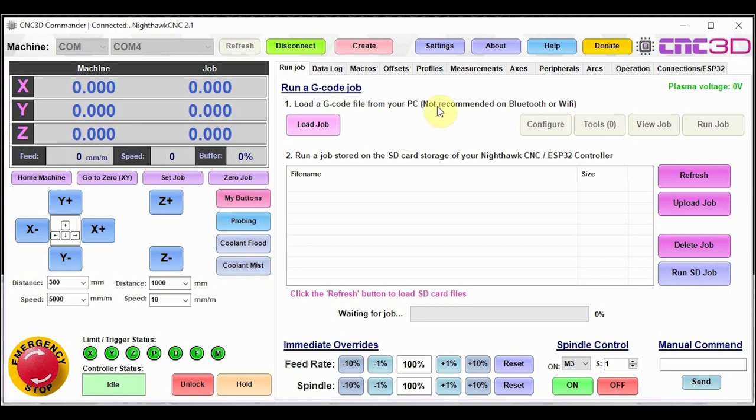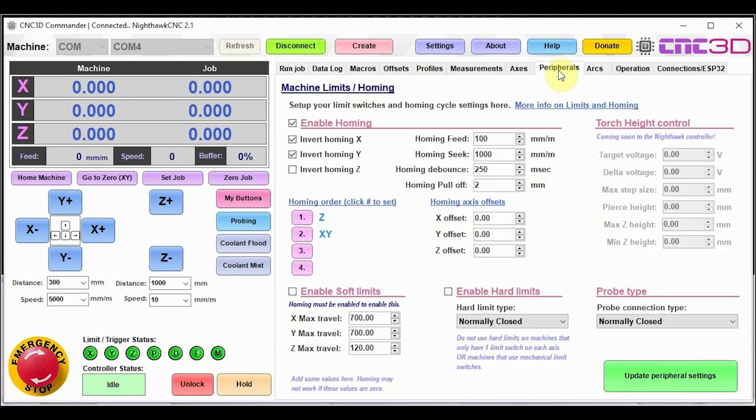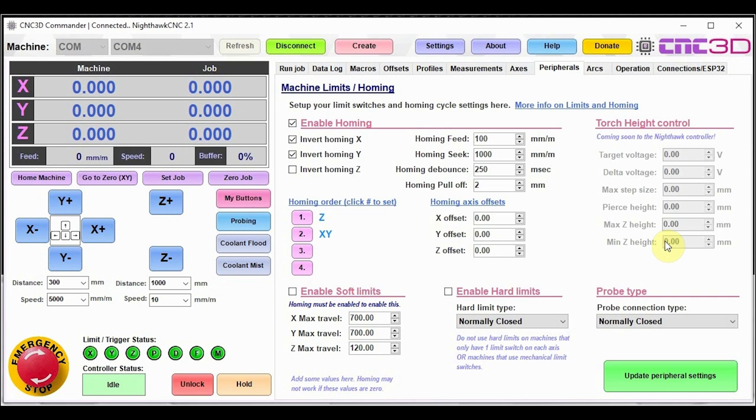What we'll do is we'll just have a look at some of the basic features that we have added in the peripherals tab. If we go over to the peripherals tab, you'll notice now that we have some interesting sections in here, including the torch height control option. This torch height control option will be an add-in for our Nighthawk controller.